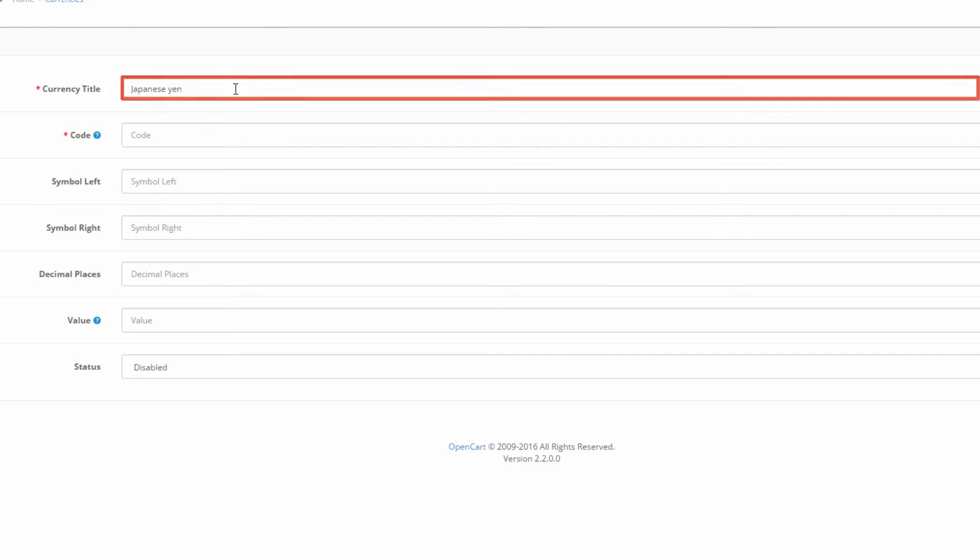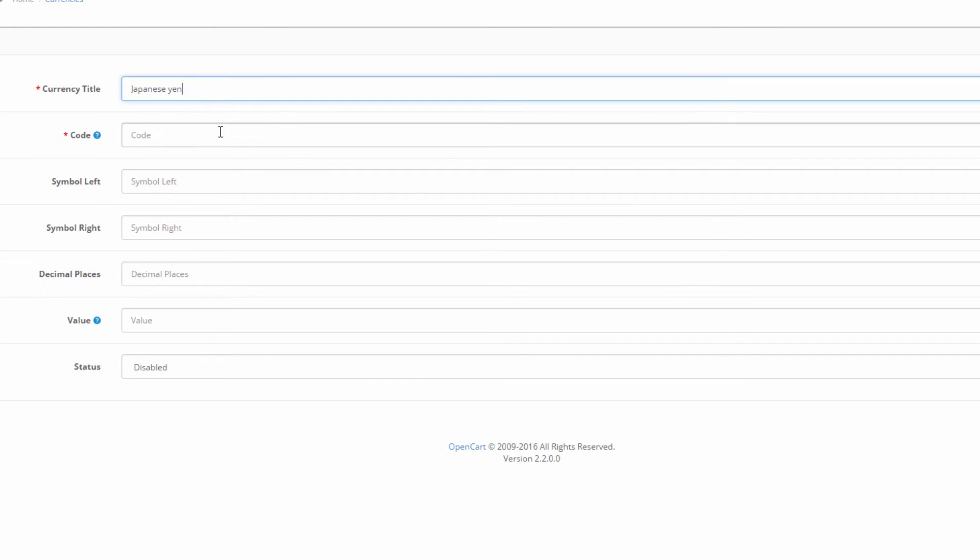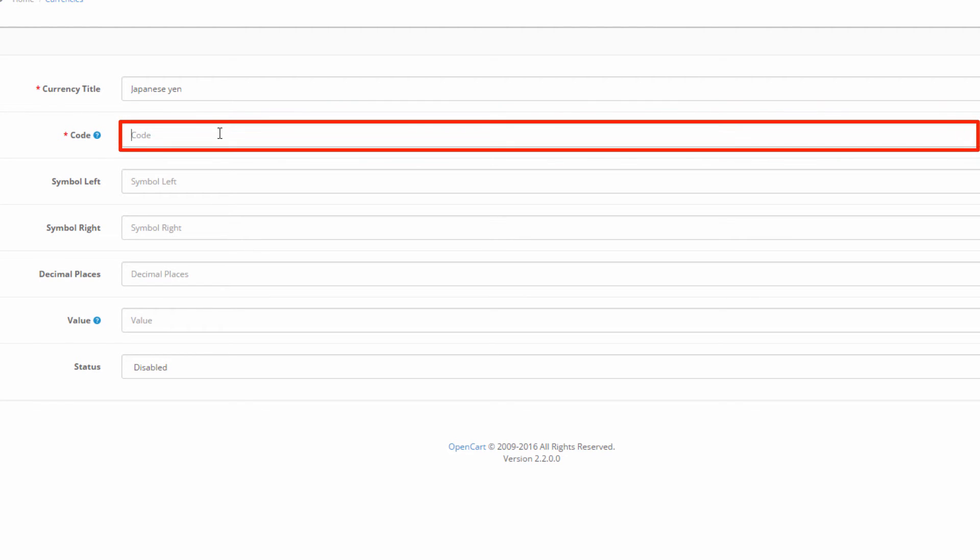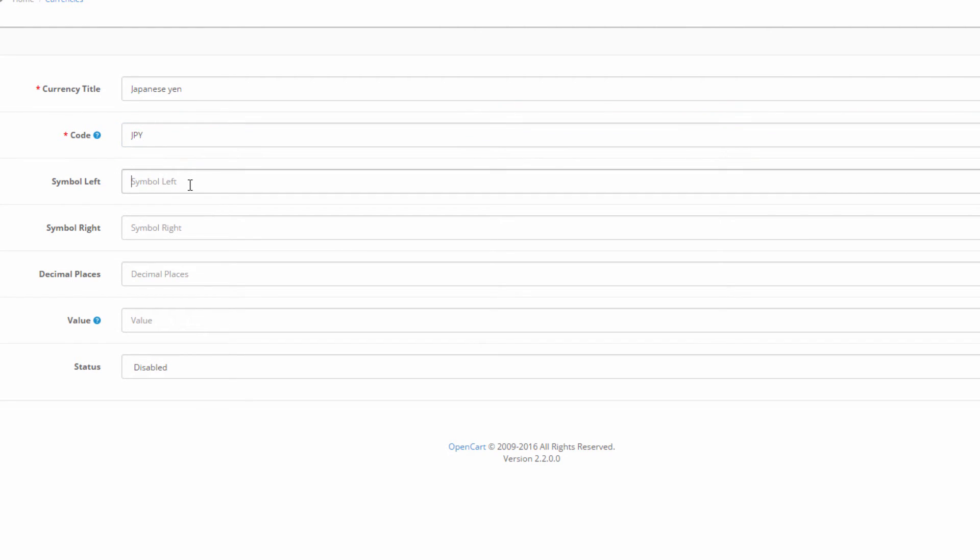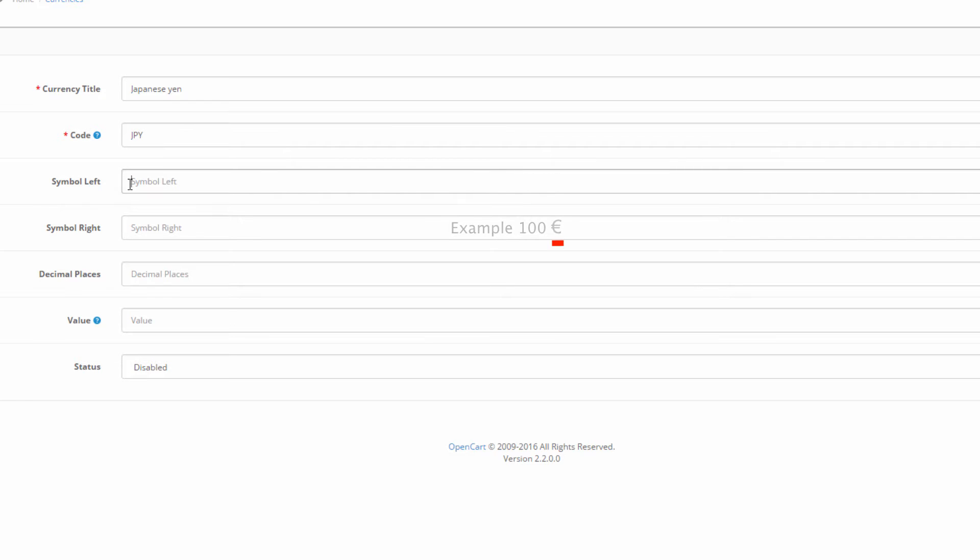And in the code field we add the short code of the currency, which is JPY. Depending on the currency you're using, you add the symbol either to the left or to the right. In our case, the yen stays before the number, so we should add it to the left symbol.